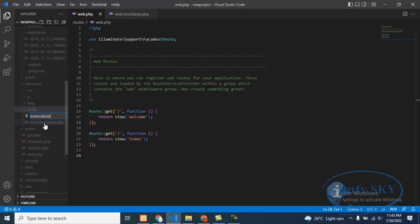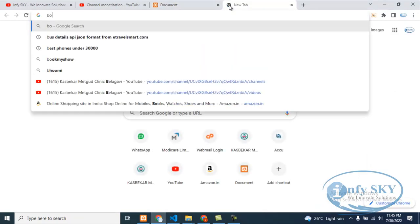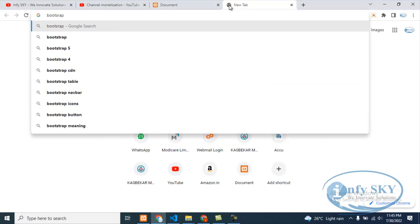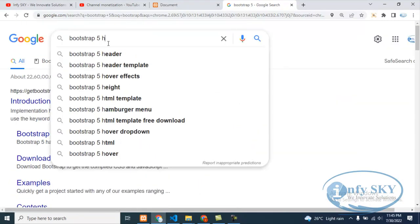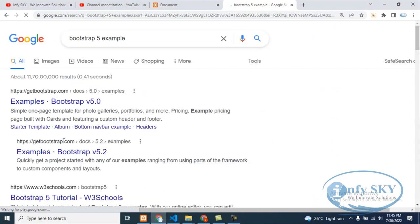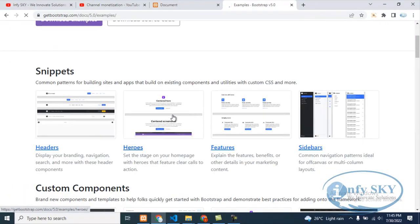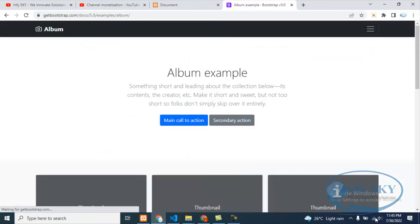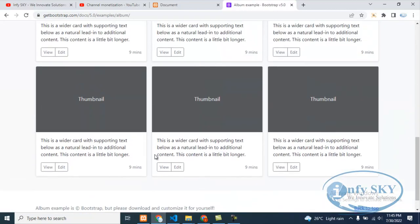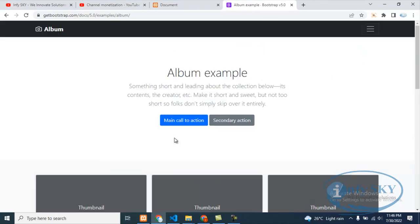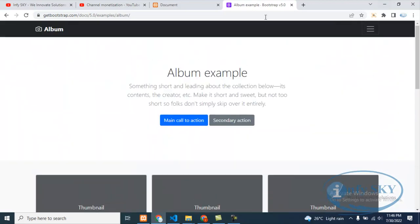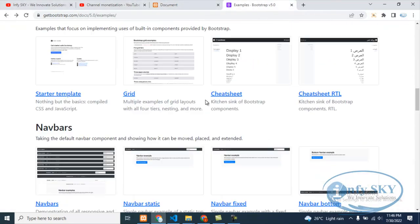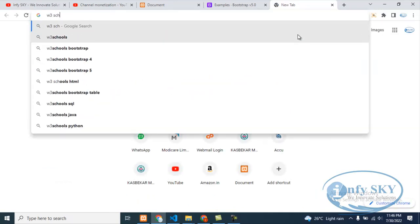Index.blade.php. Okay, this is our index file. Suppose I'll copy HTML code from Bootstrap. We'll see Bootstrap HTML code. We'll take from here. We'll see whether we get something. Okay, here we'll go to view. It's taking time.